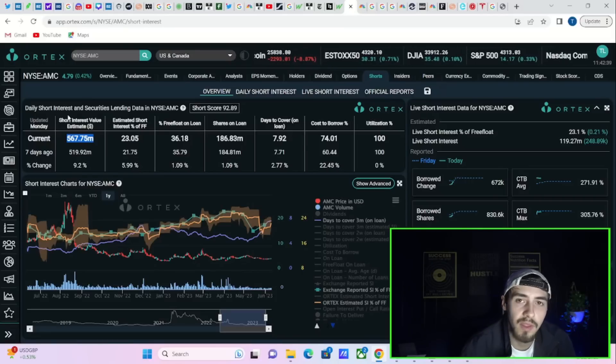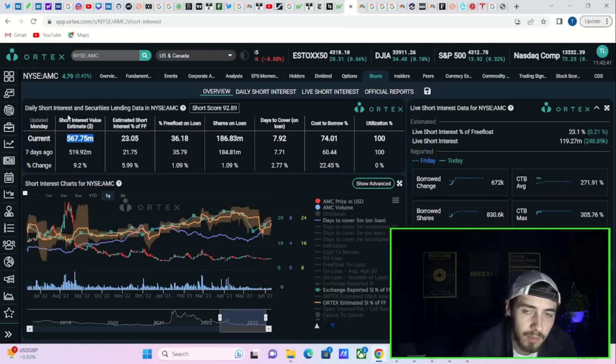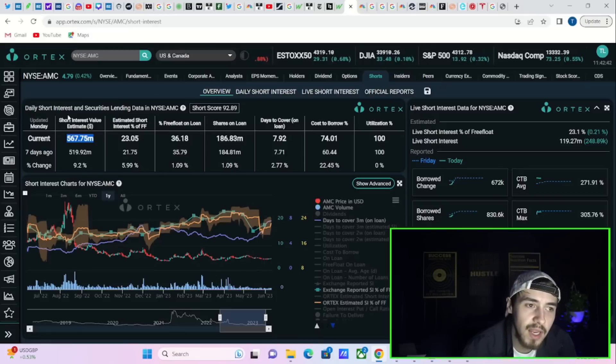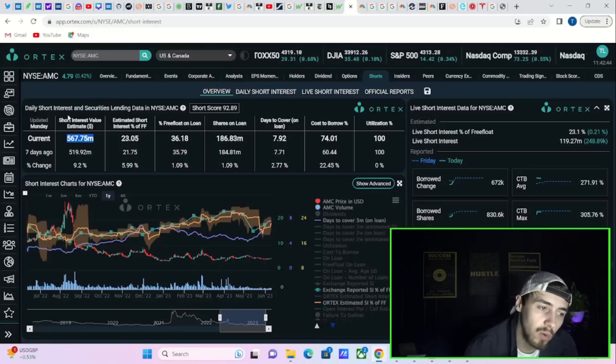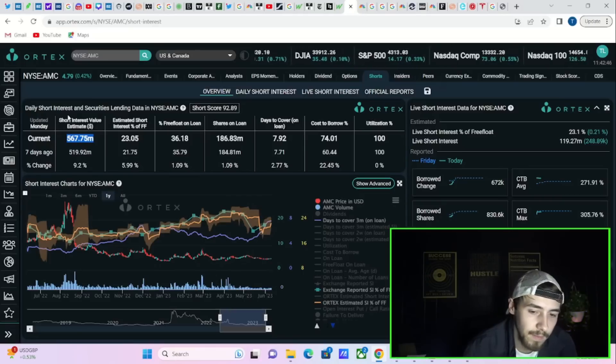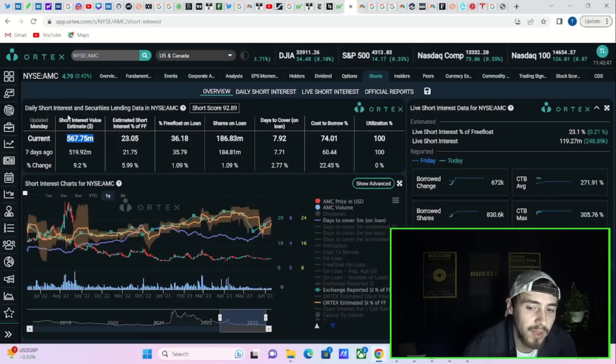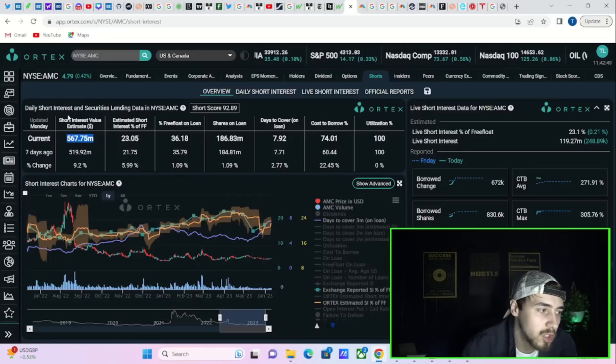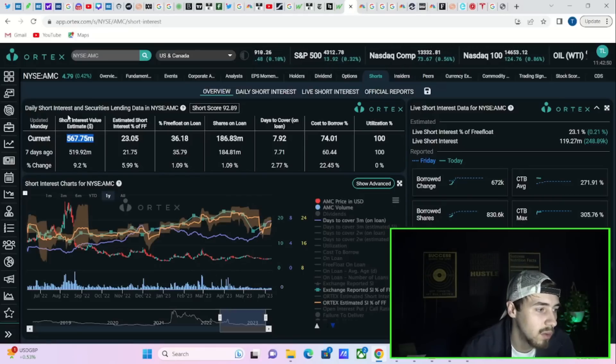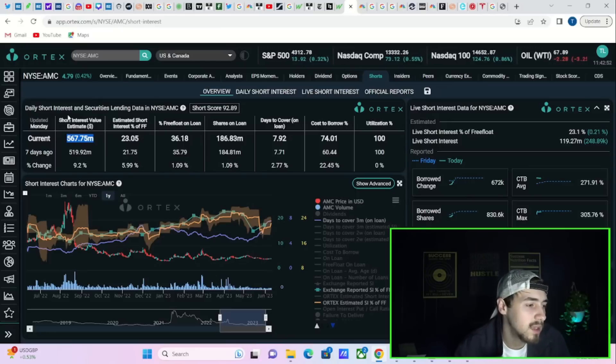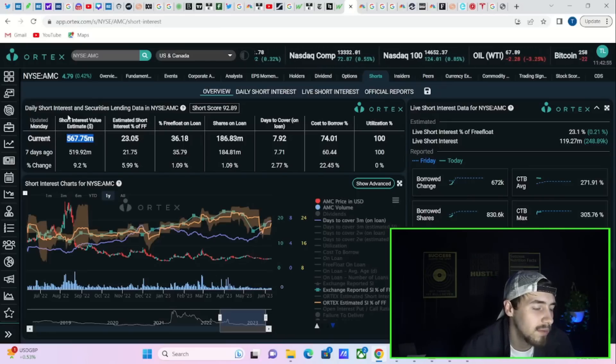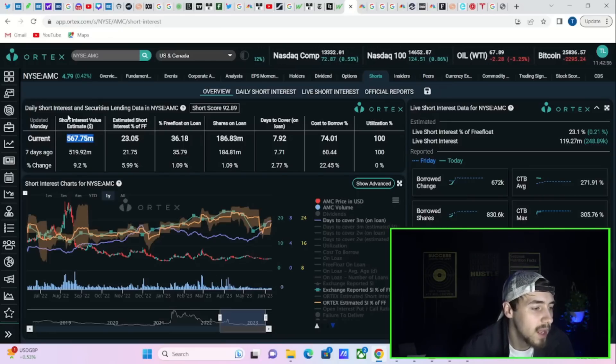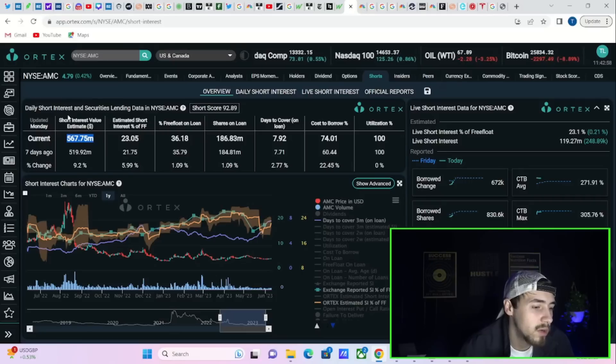Essentially what this means is that when you do get volume that goes into AMC, it is going to explode the stock higher. The higher the days to cover, the larger the move is going to be. Cost to borrow right here trailing three months at about 74 percent and you're also still at 100 percent share utilization.